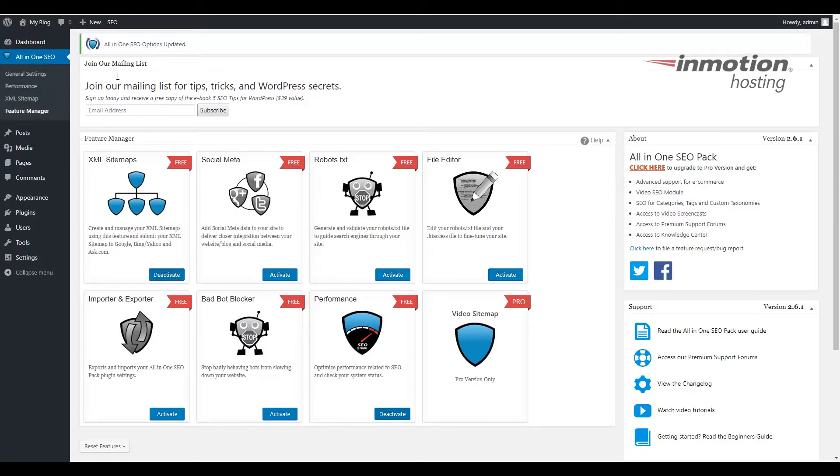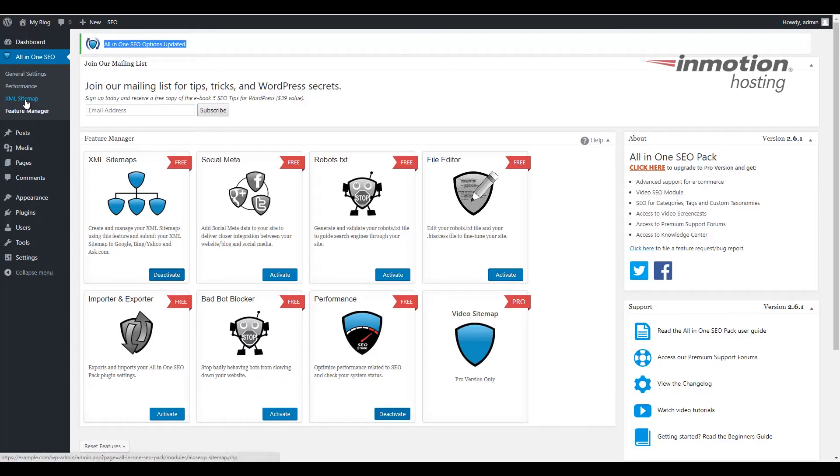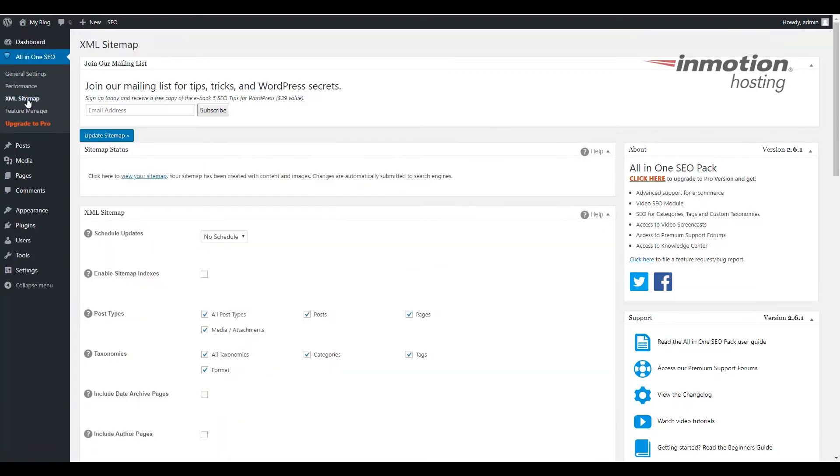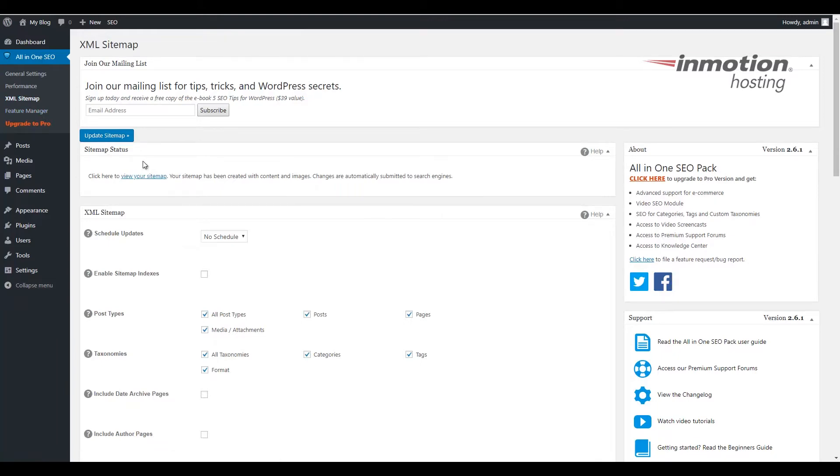Once it's been installed you'll see this message saying that All-in-One SEO options have been updated and you'll see an XML sitemap link now underneath the All-in-One SEO menu item. Click this XML sitemap link. This will bring you to your XML sitemap settings page.